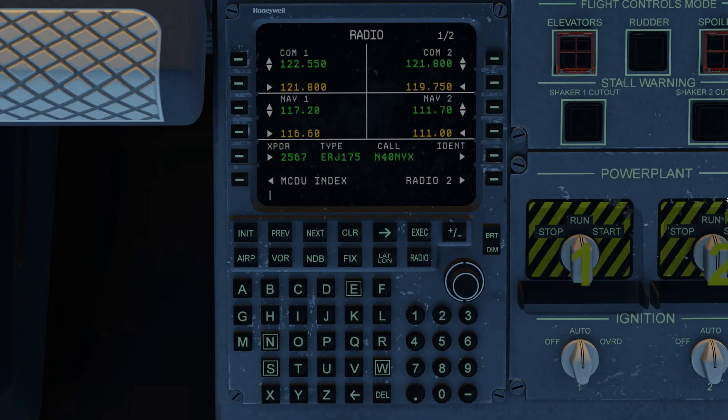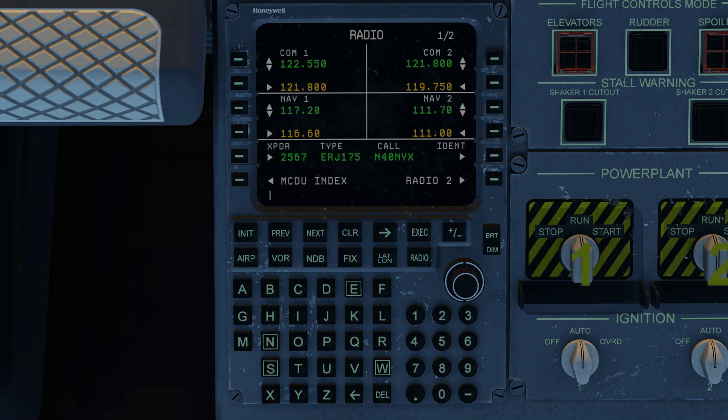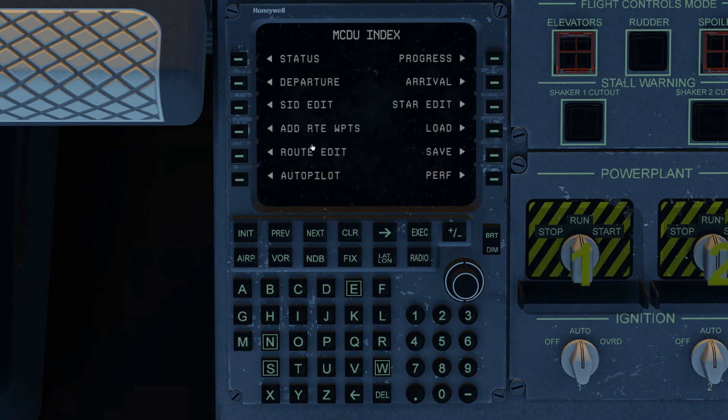This is Steve Wilson and the XCrafts EJETS video tutorial series. In this video we're going to cover manual waypoint entry using the Tekton FMS. Here we're starting at the radio page as usual and we'll go to the index.